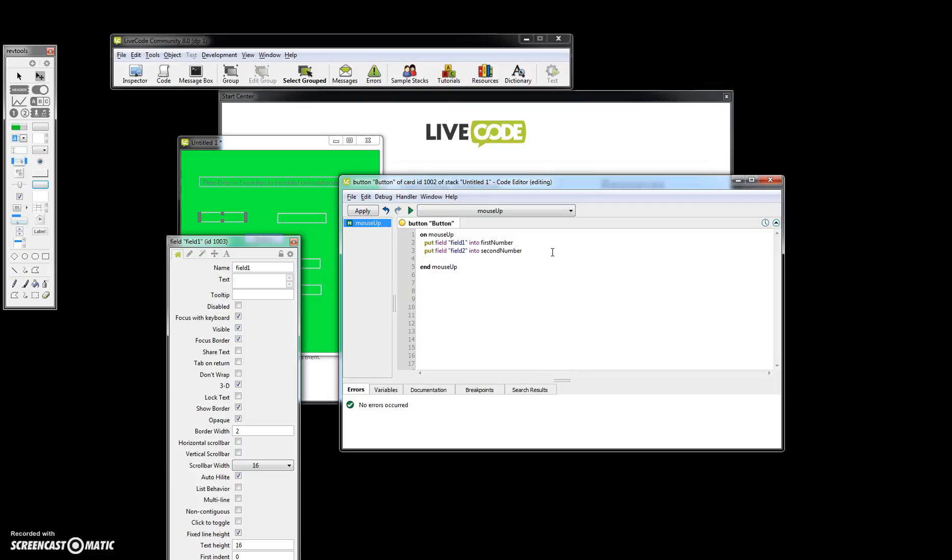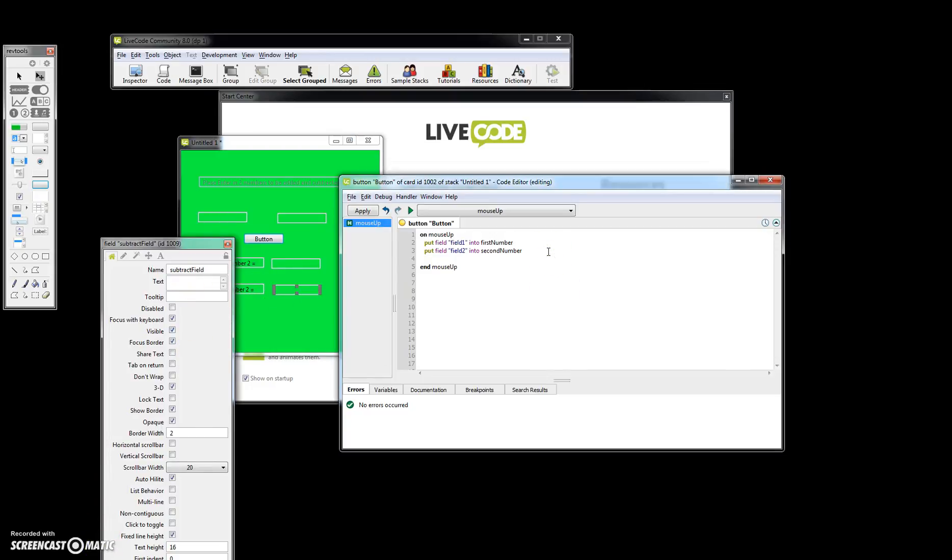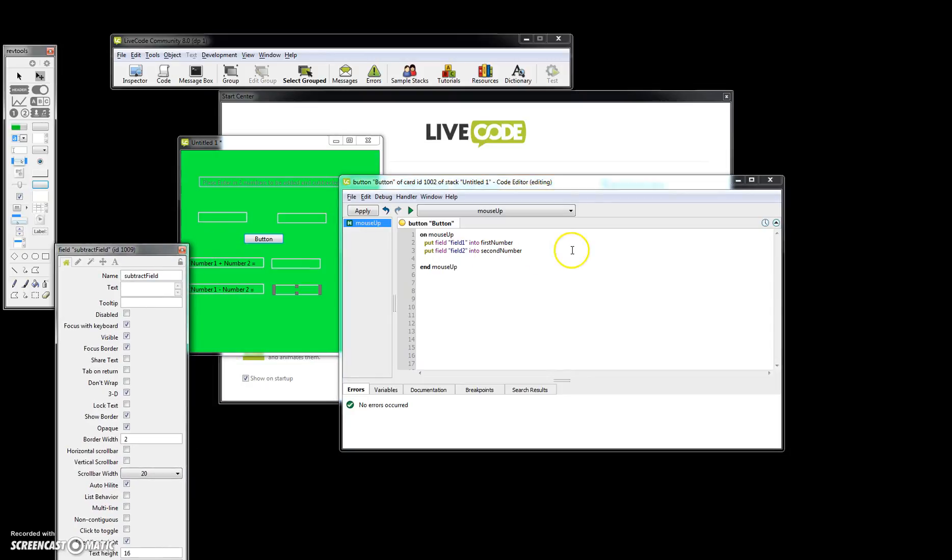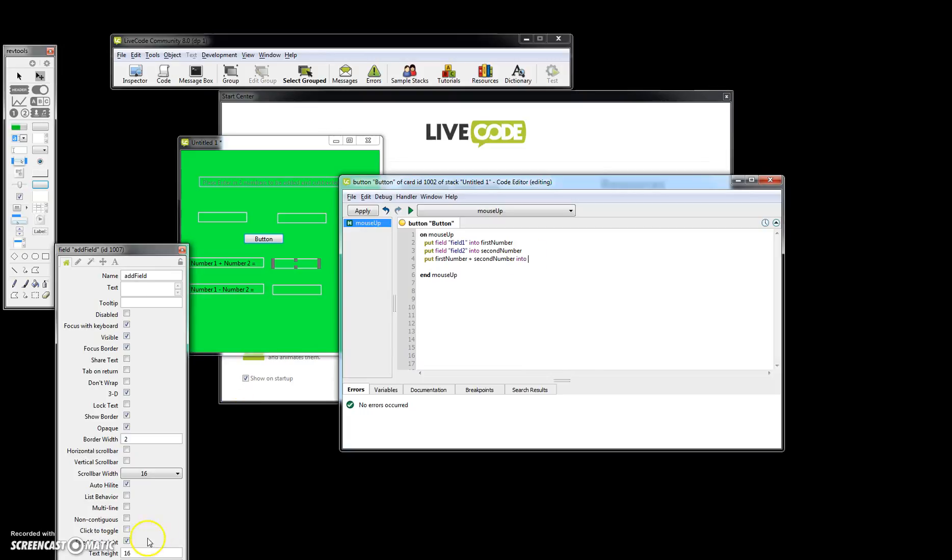So now what we're going to do is put these fields into the values into these fields right here, add field and subtract field. Now we're just going to basically use the put command again. We're going to put first number plus second number into, I think it's called add field. Let's just check here. Add field.